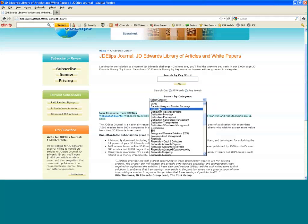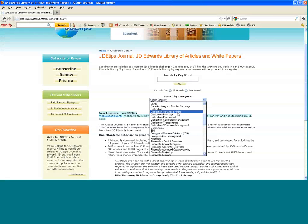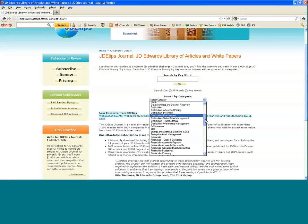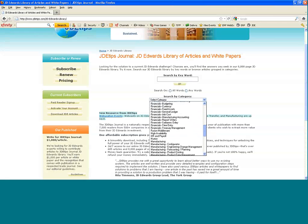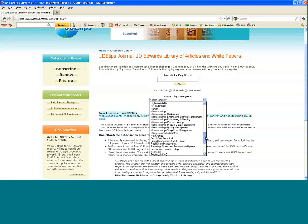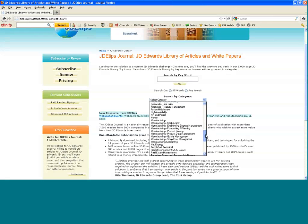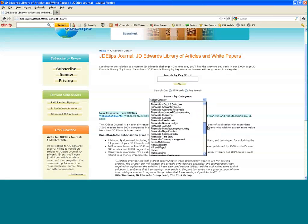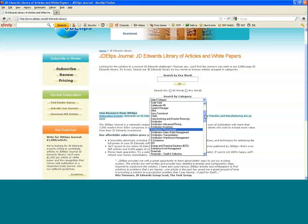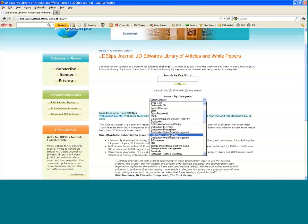We've got distribution/advanced pricing, inventory, procurement, and so on. Articles can show up in one, two, or three categories depending on their relevancy. You access them by purchasing a subscription, and we'll get into the pricing of that in just a minute.